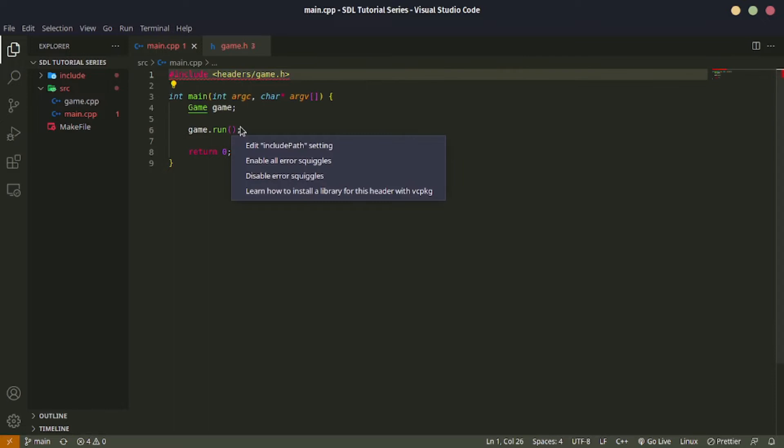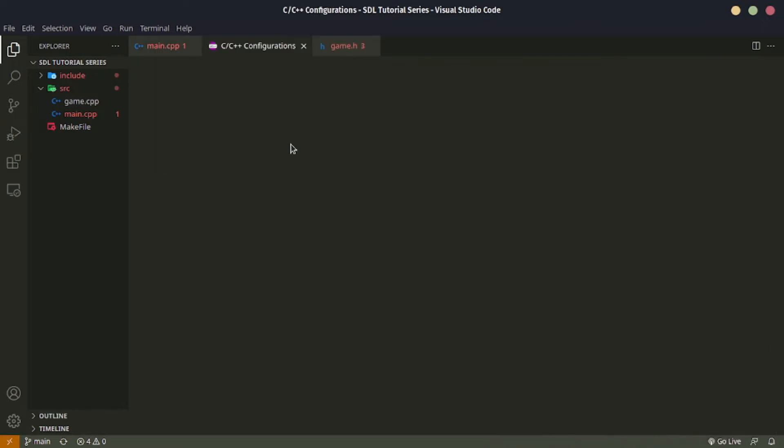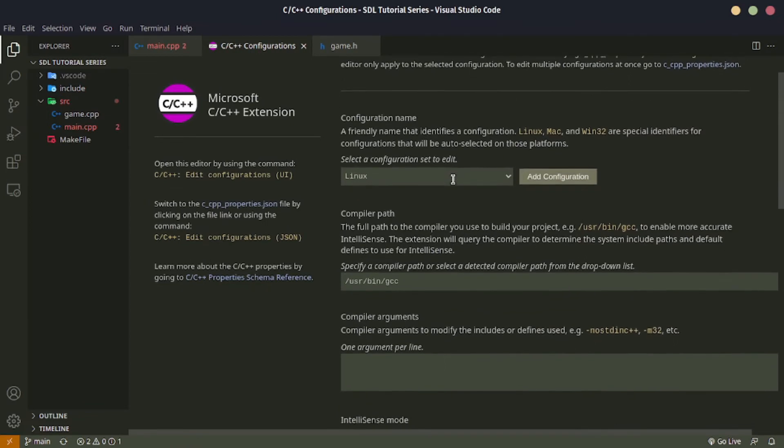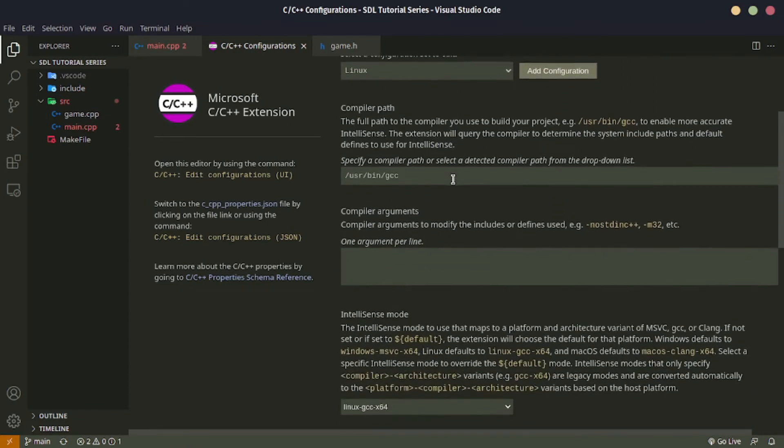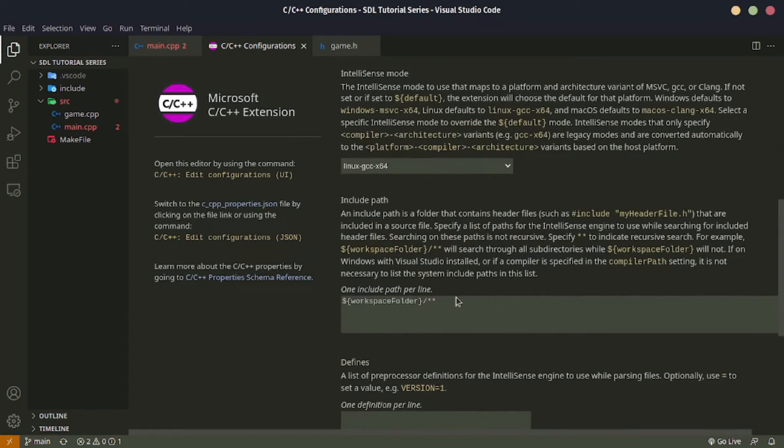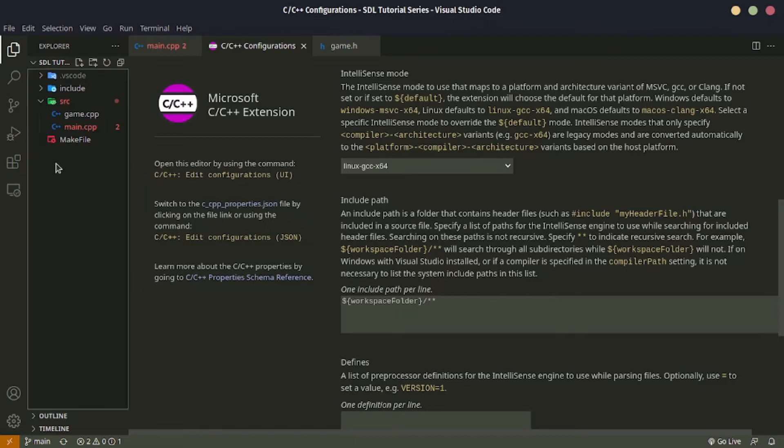So to configure this, you can just hover over this and click quick fix, and you can edit include path setting. This will take you to the C++ configurations, and you can look for where your include path is.